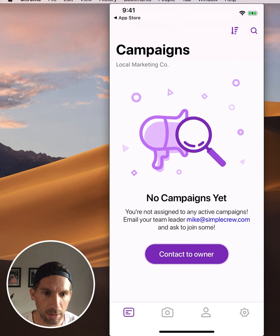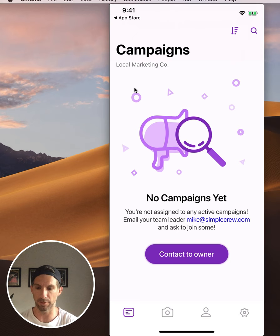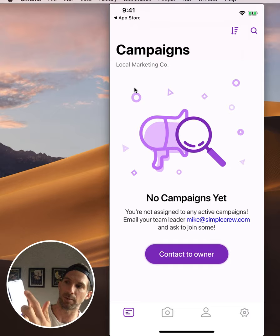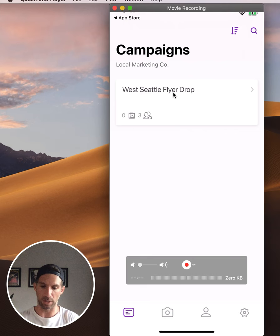In the background I've just added myself to this account. So when your owner comes back and says they've added you, you're just going to want to pull down to refresh this page and now it's going to show you which projects you're in - which we call a campaign. You can see I'm now assigned to this West Seattle Flyer Drop campaign. I'm going to click into it.